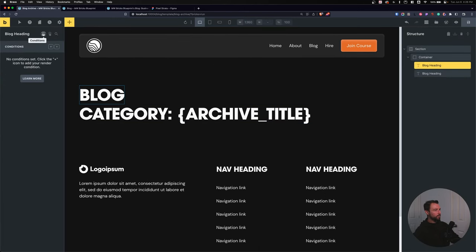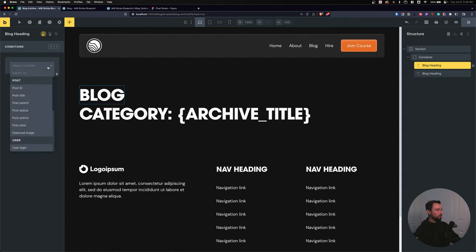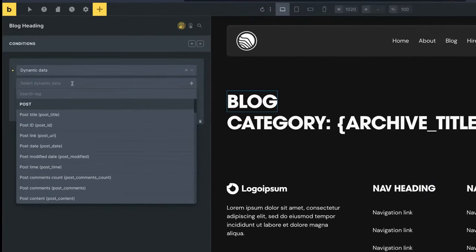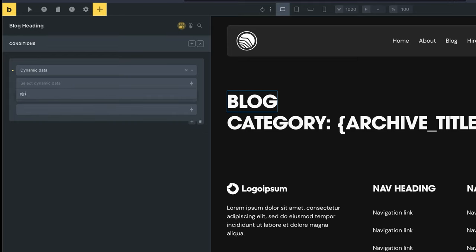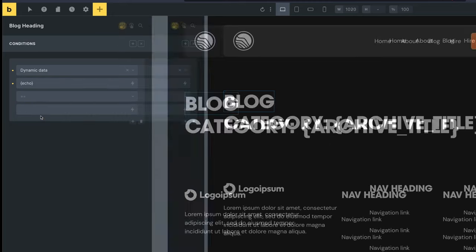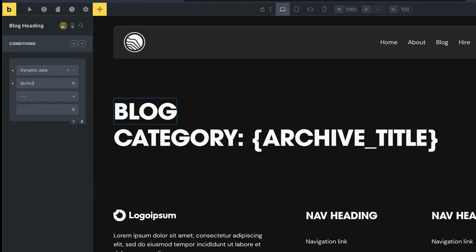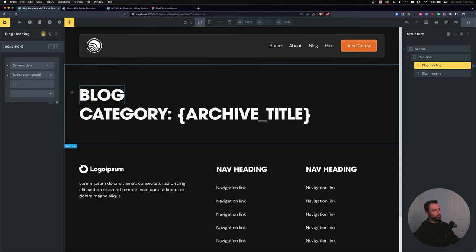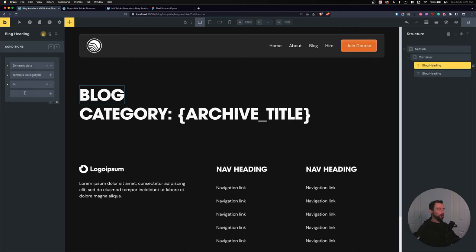On the blog heading, go to Conditions, Add New, and select Dynamic Data. What's really cool is dynamic data lets us check against custom PHP. I'll type 'PHP' and use 'echo :is_category()'. This is a default WordPress function that checks if a page is a category — returns true if it is, false if not. For the blog heading, if it is NOT a category page, show it. So we set it to show when is_category does not equal true.